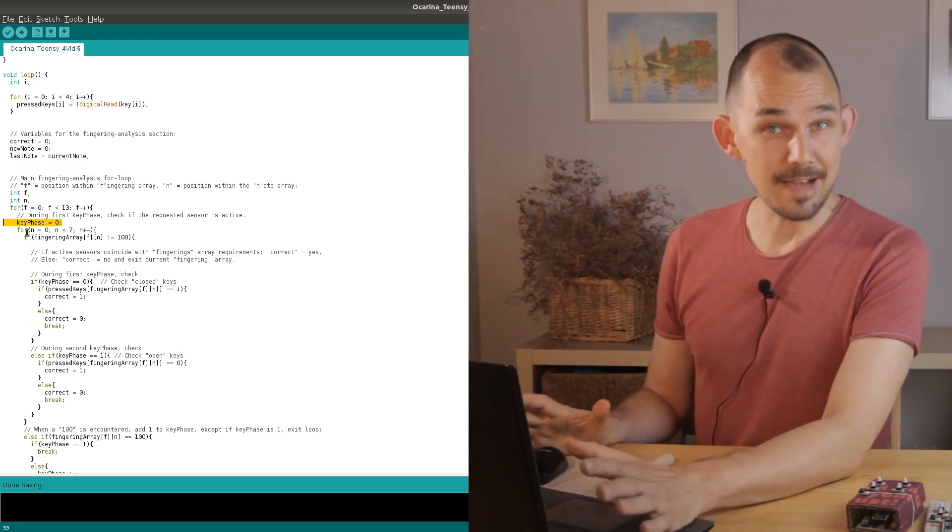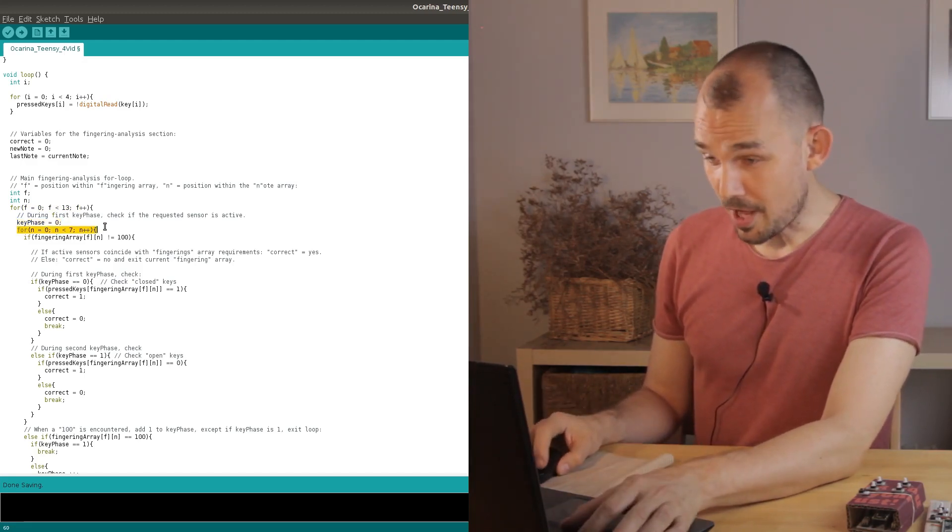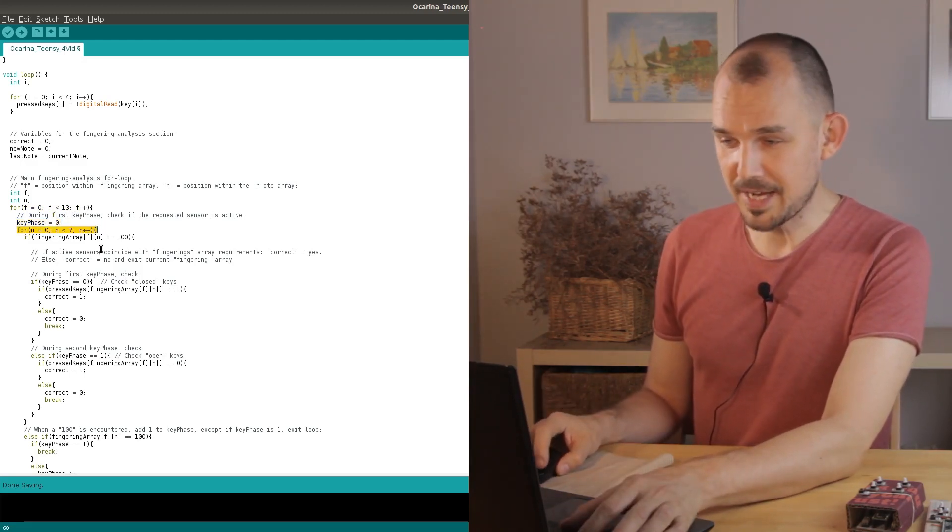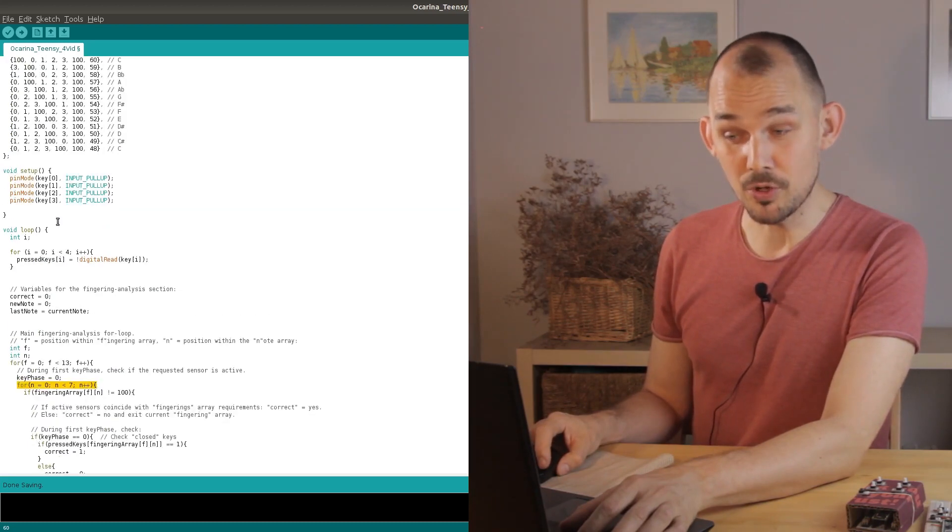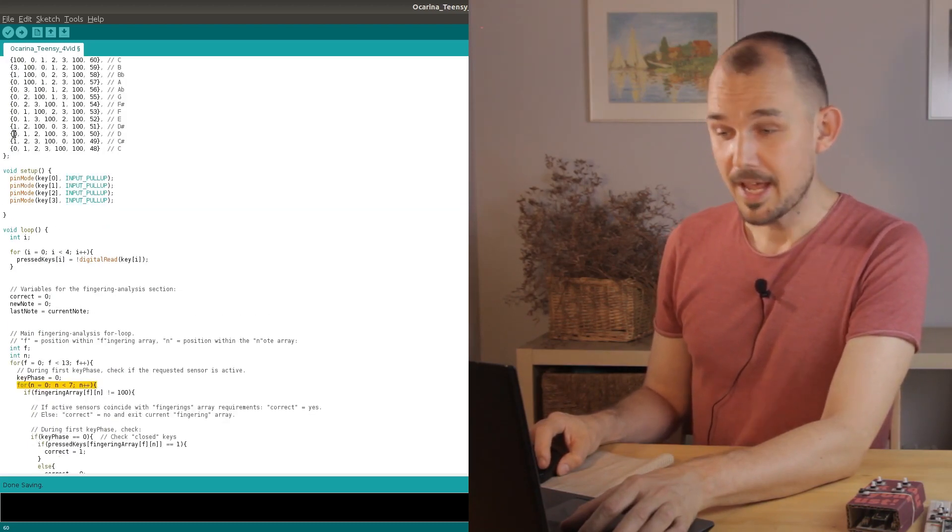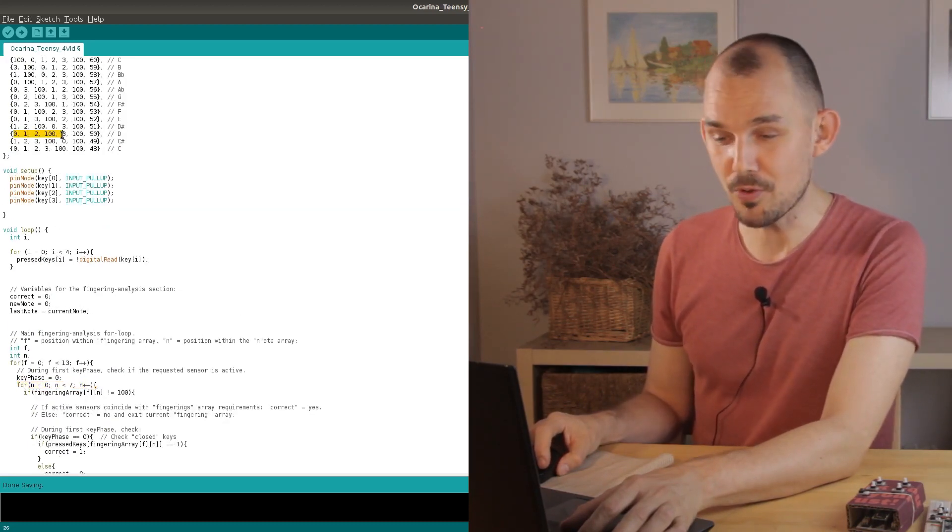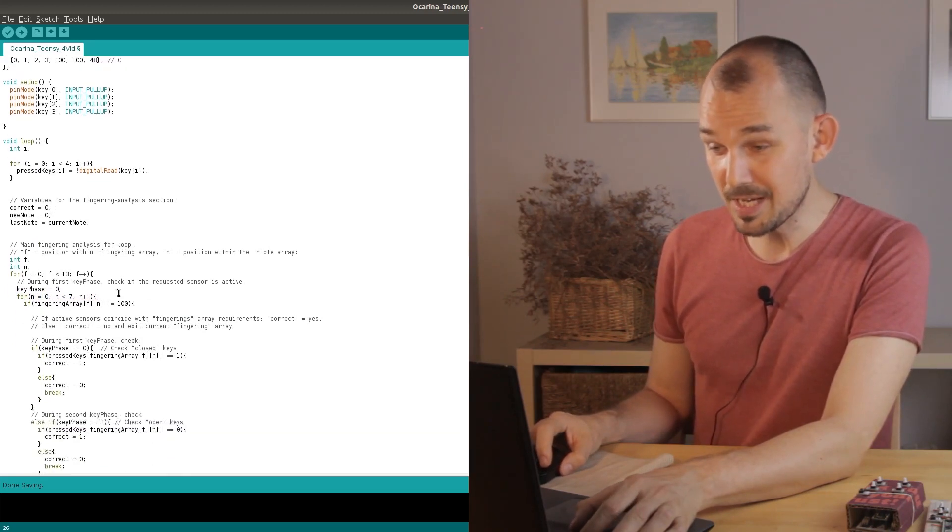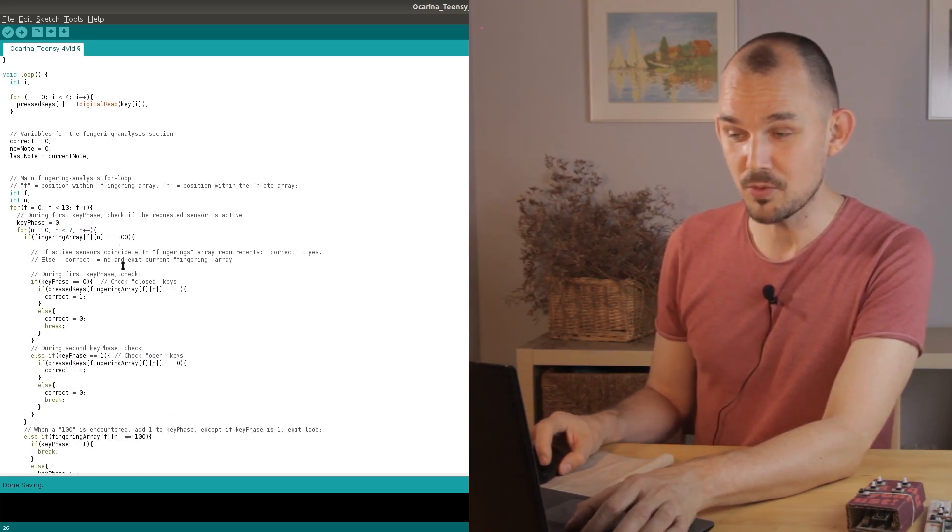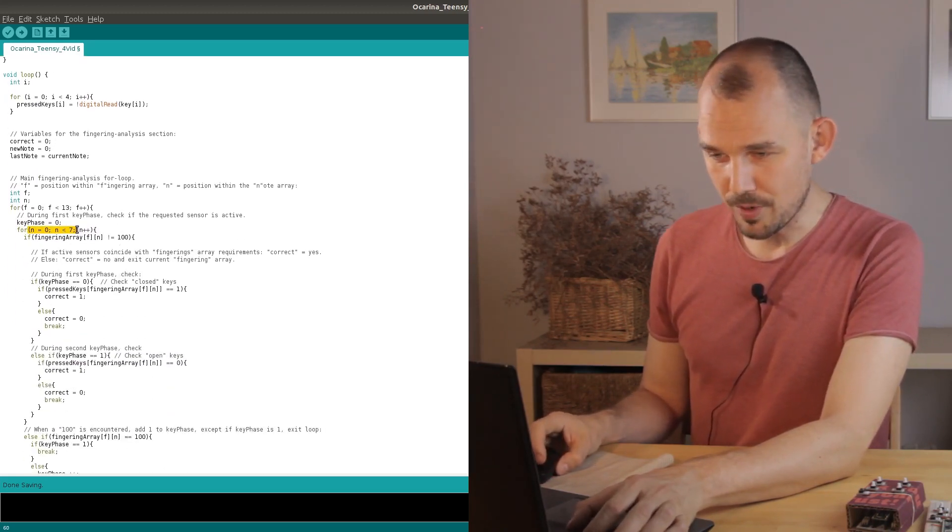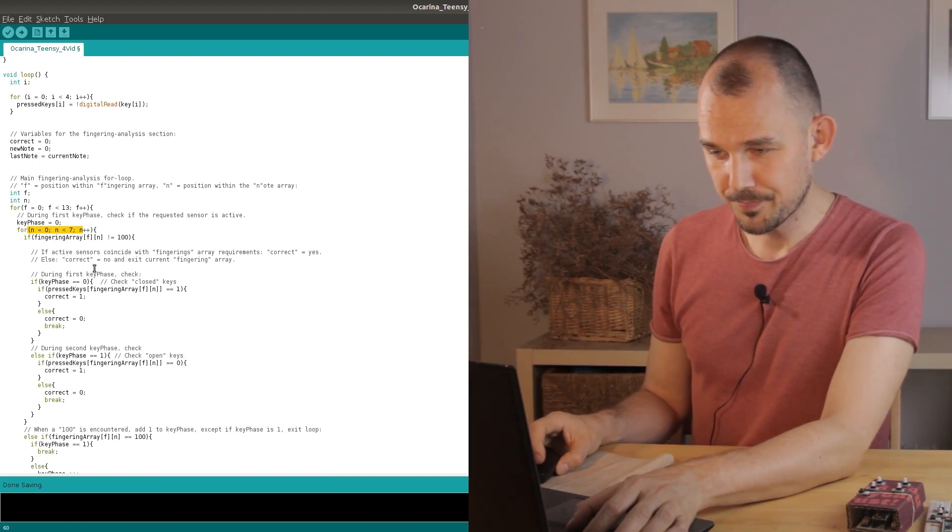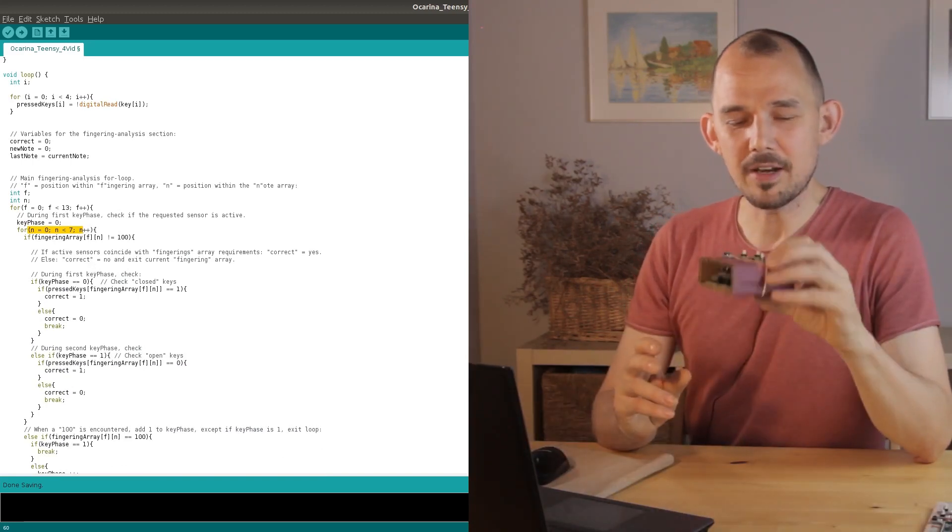Then inside that main loop we go straight into another for loop which has the same length as the individual note arrays and this is where the action happens as we go through each note array. Here we'll keep track of our place using an N for note array. So let's try to run through that logic.